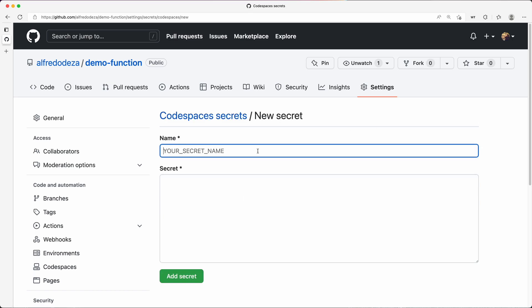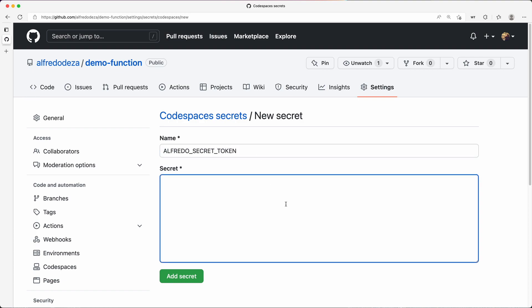So I'm going to say Alfredo Secret Token, and I'm going to say special password. So what is going on here? This Alfredo Secret Token is going to be available within the Codespace as an environment variable. That environment variable is going to be accessible to me. And this secret is going to only be available to me outside of the Codespace right now.